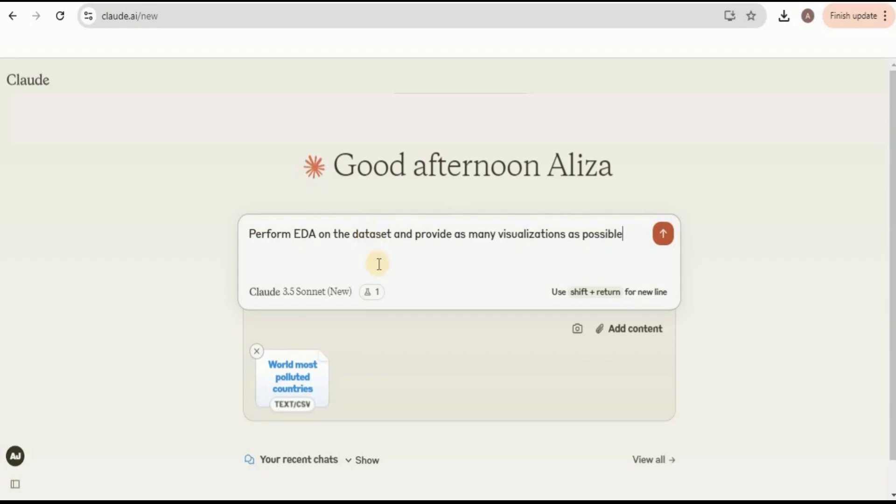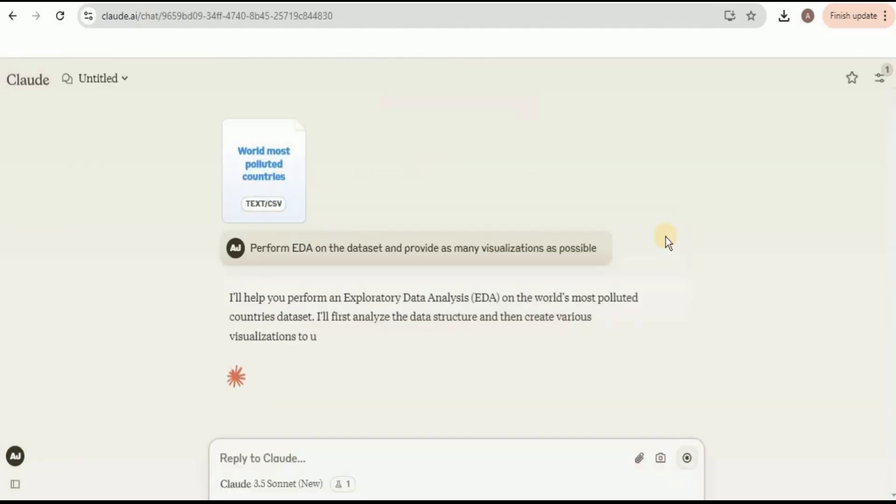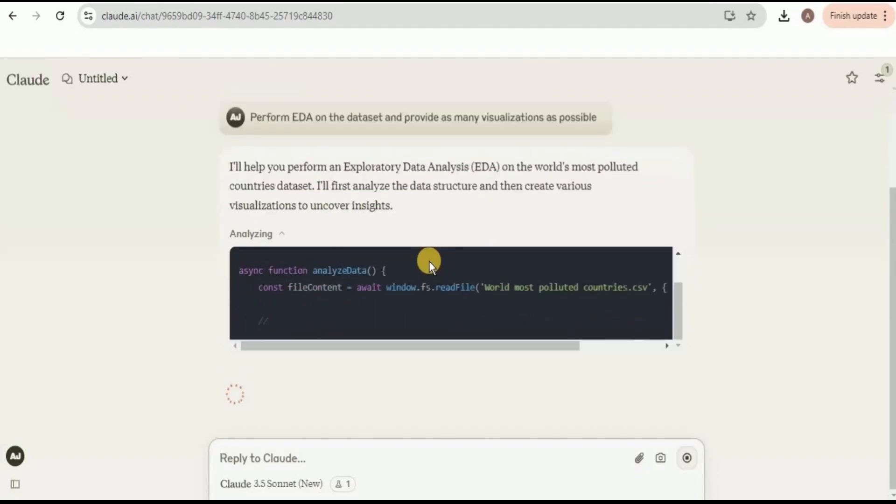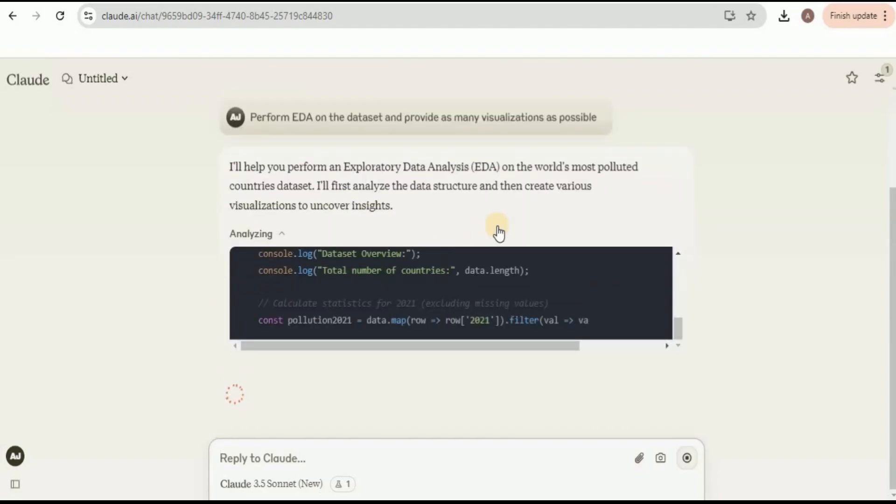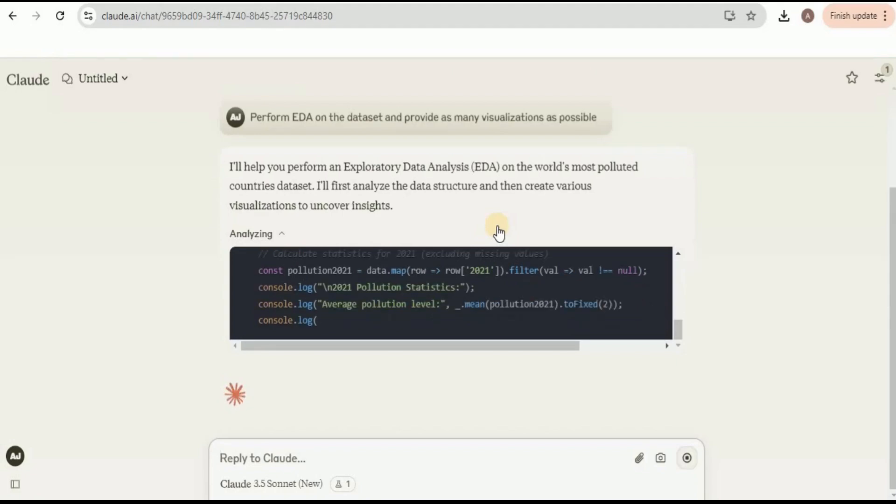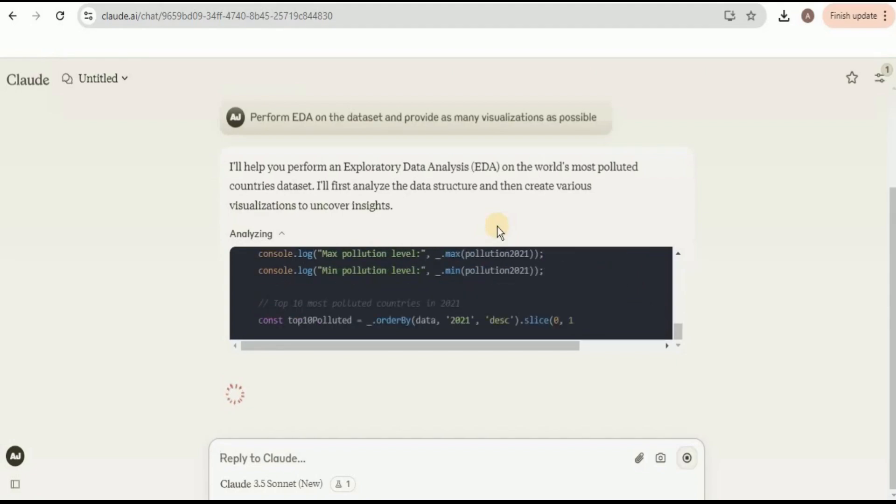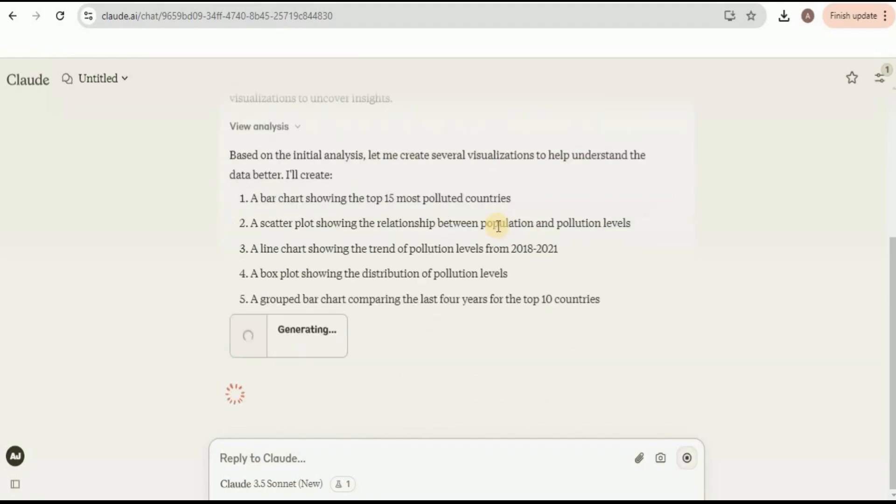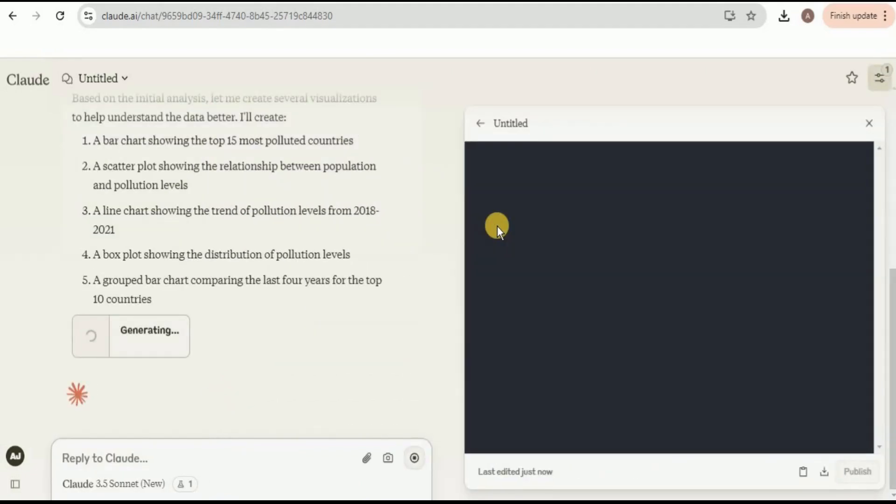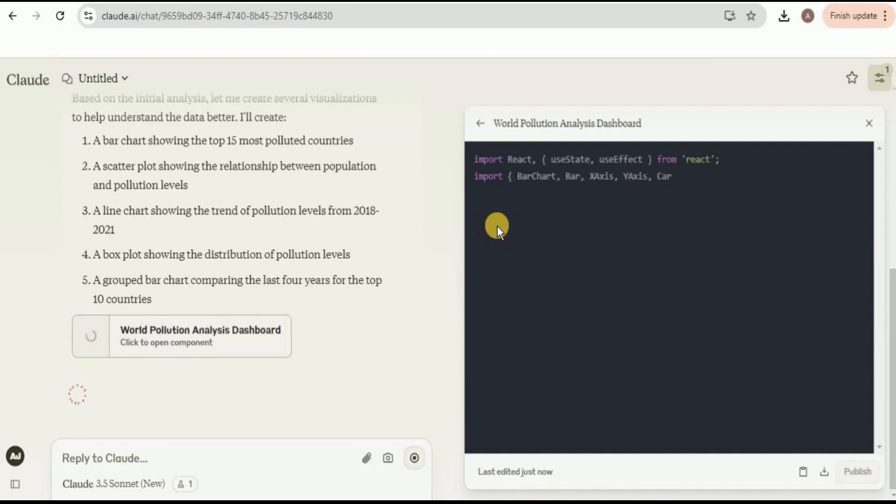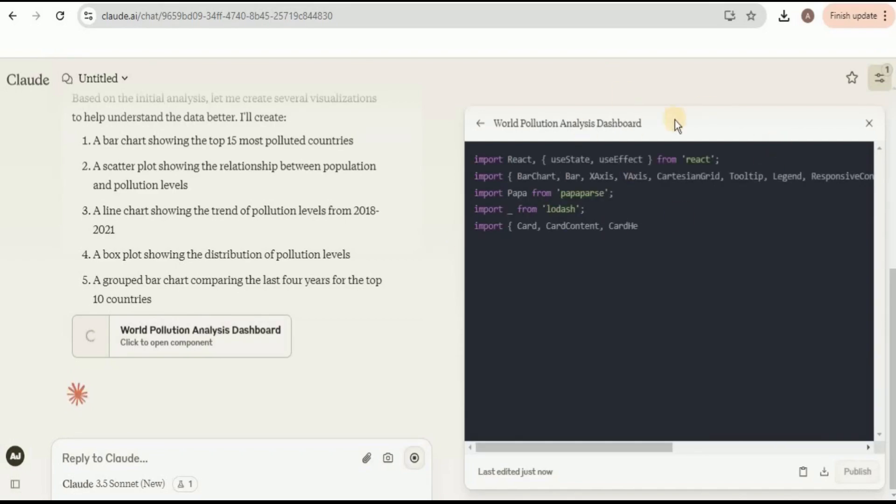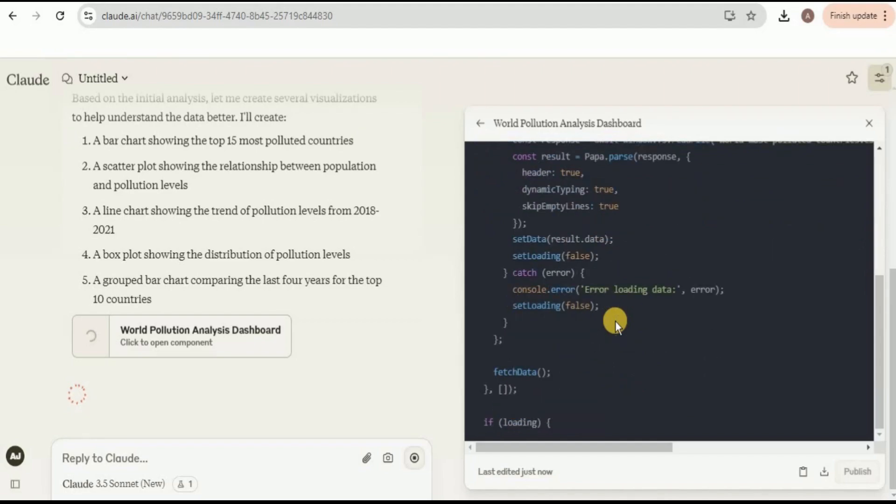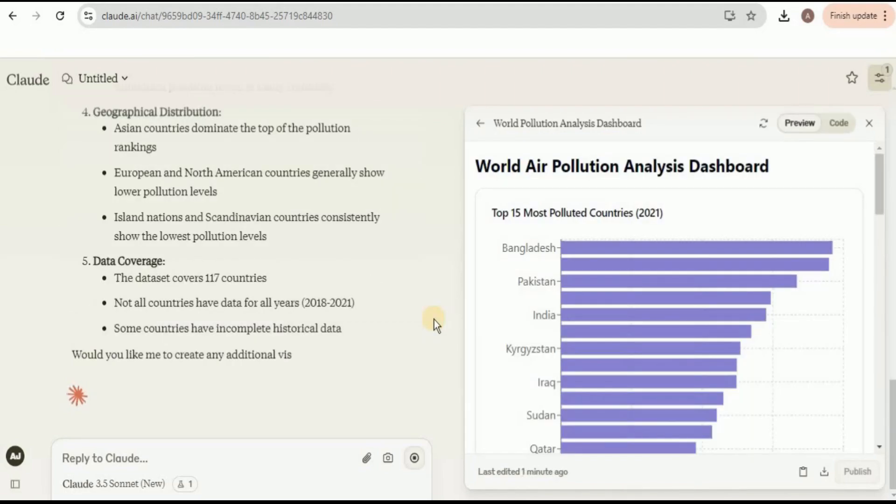Now for the last example, I provided the dataset for the world's most polluted countries. For the prompt, I've asked it to perform exploratory data analysis on the dataset and provide as many visualizations as possible. Firstly, it will use the new data analysis tool to perform the analysis and then will create different types of visualizations to uncover the insights. Once the analysis is done, now it is going to create visualizations from the summary that is extracted from the analysis. Here we have the Artifact that is going to create the dashboard for us.